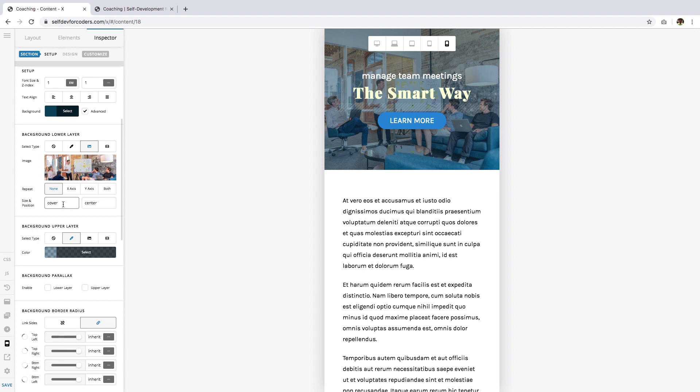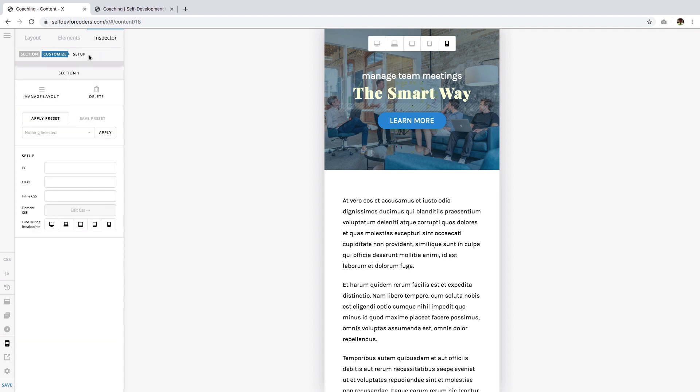Now we don't want to change the value here because by doing that, we will be affecting all screen sizes including the desktop version. What we want instead is to target the mobile screen size only, and we can do that by using the element CSS function or property, and you can find that by going to customize then element CSS.